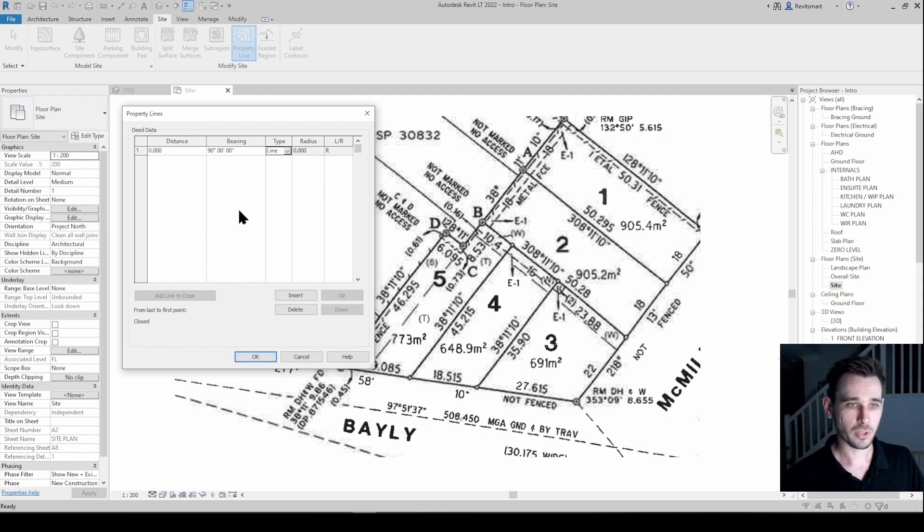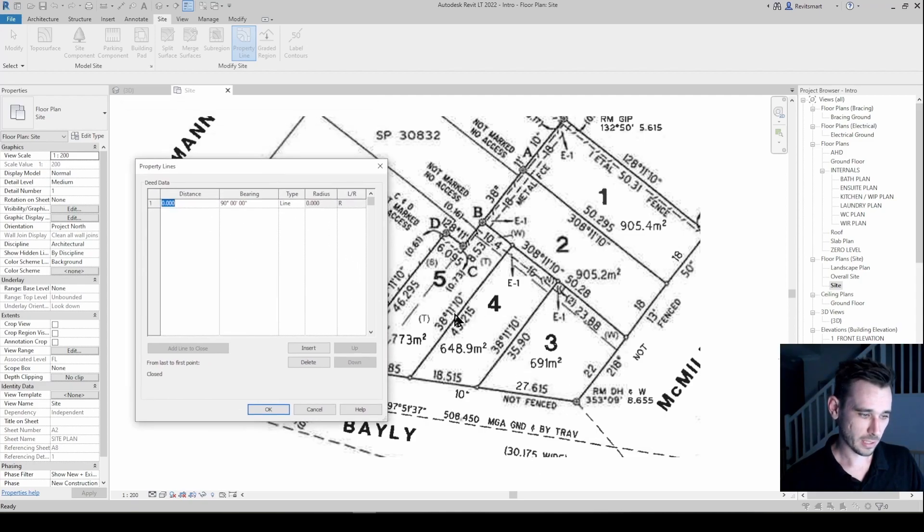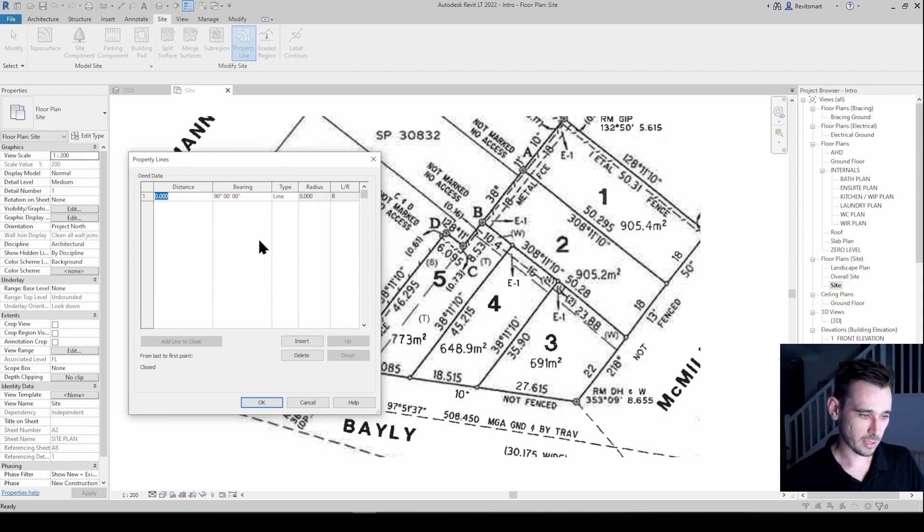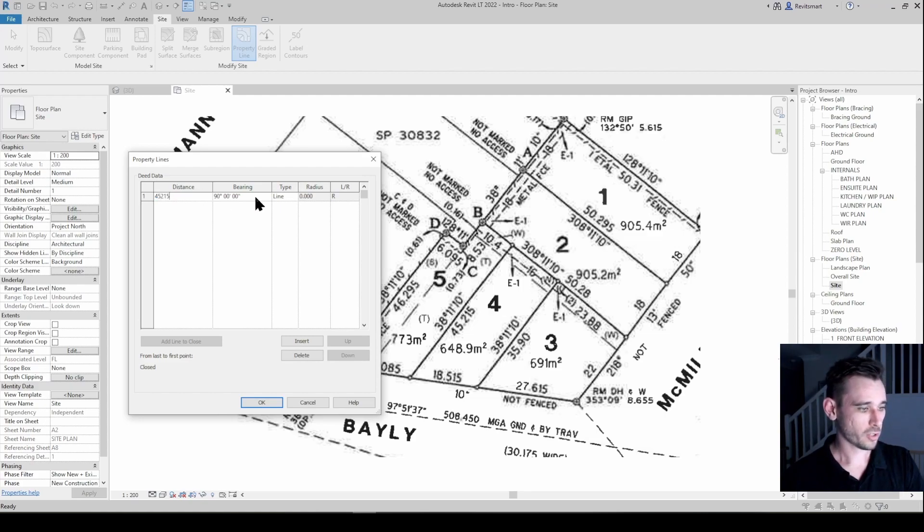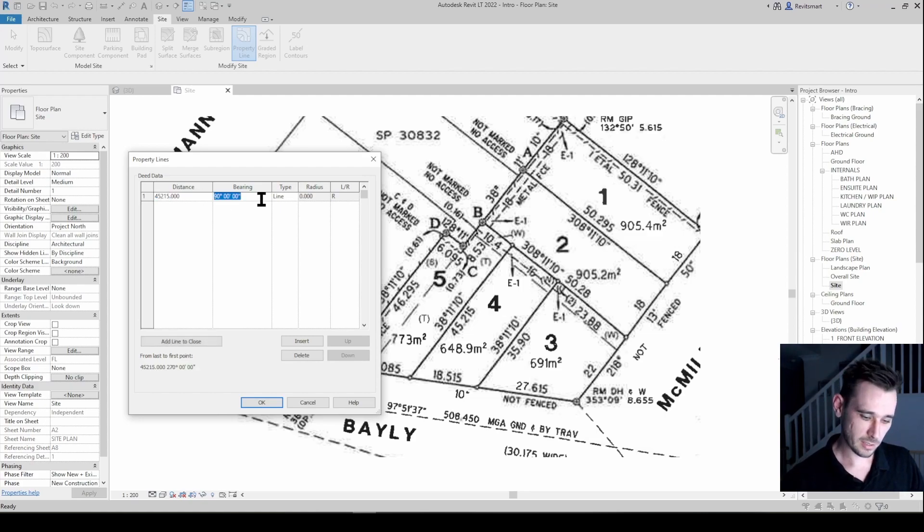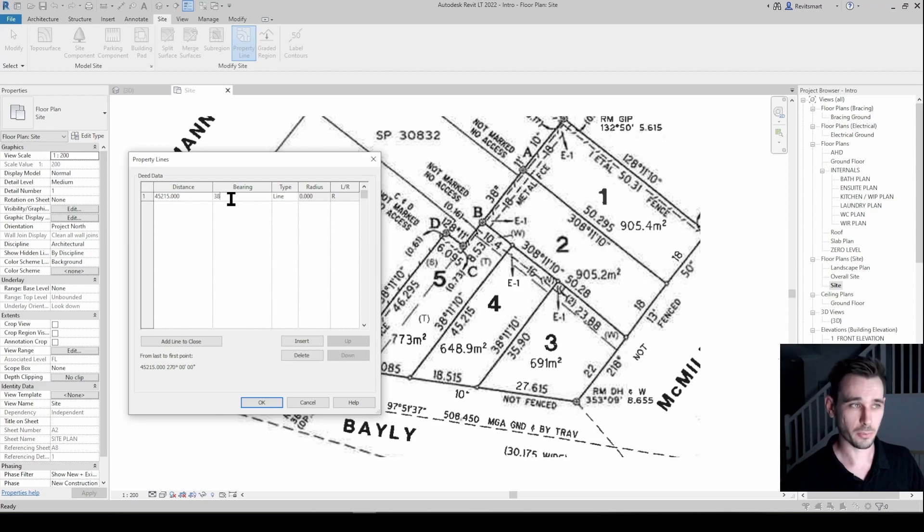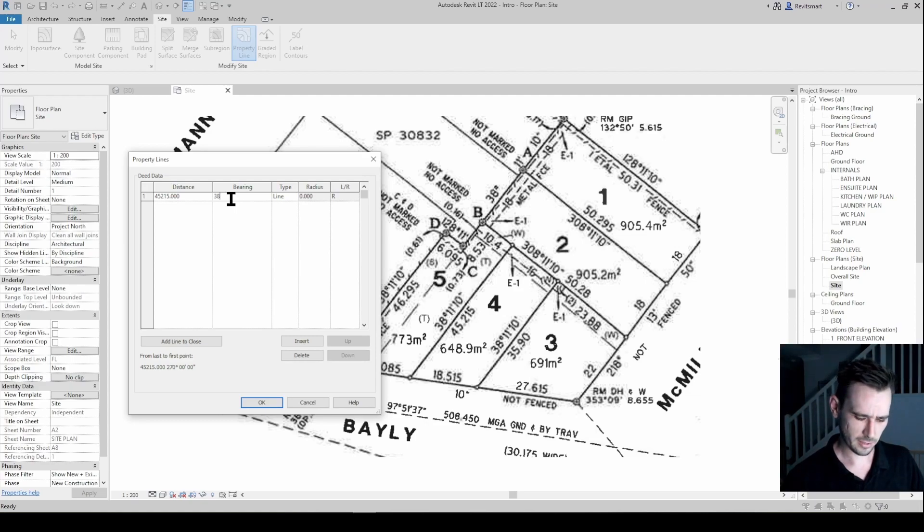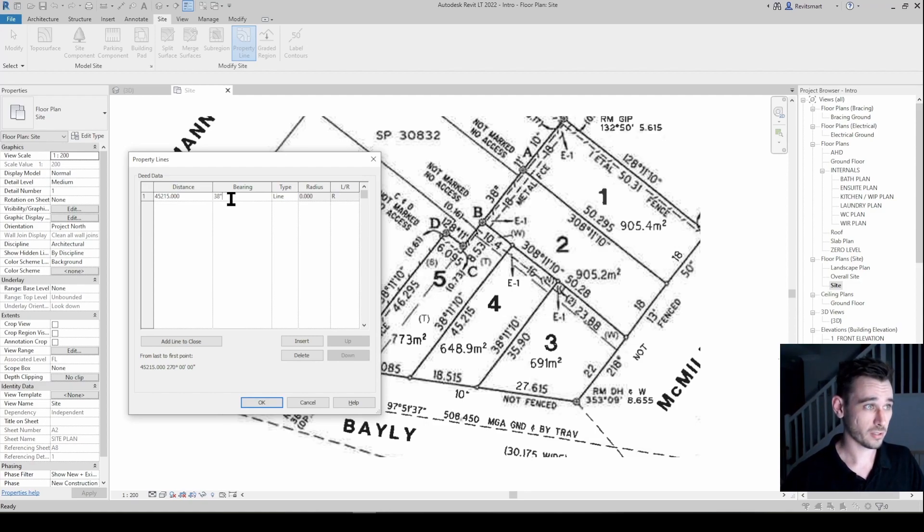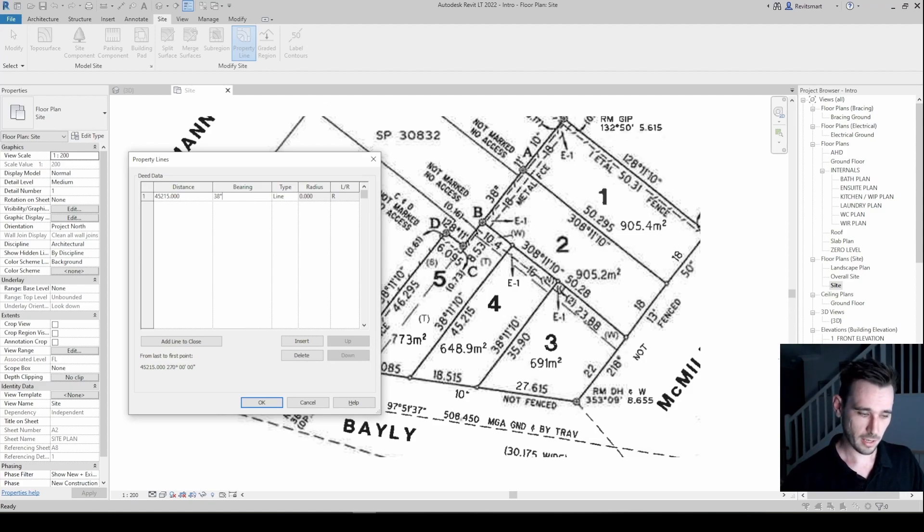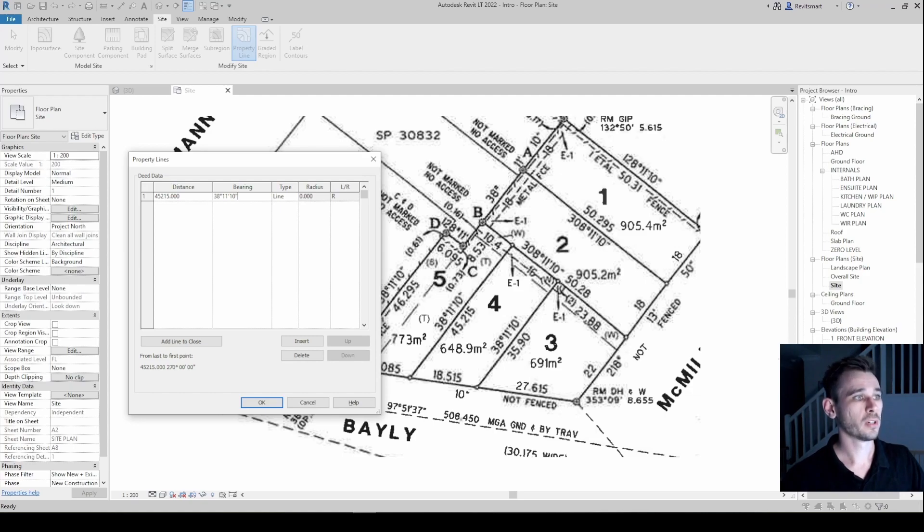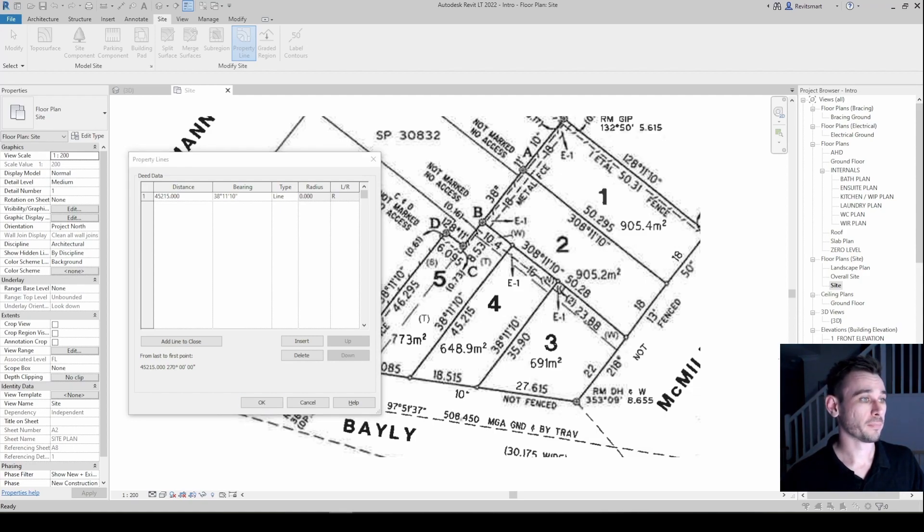So I'm just going to start off with, say we're doing lot 4, so this boundary here is 45.215, so 45215, and the bearing is 38. Now for the longest time I used to do the alt codes to put in the degrees symbols, so the alt code for this would be I think 0176, which is not too hard to put in but it's a bit annoying. So if we're going to go 38 11 10, that's how I did it for an embarrassingly long amount of time.